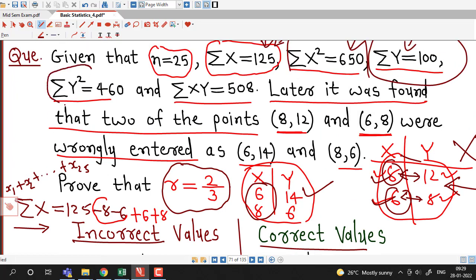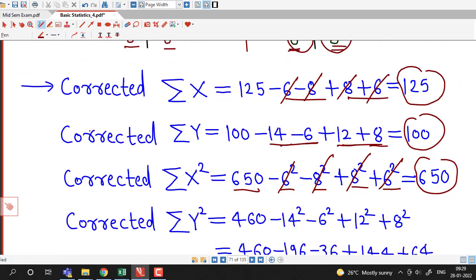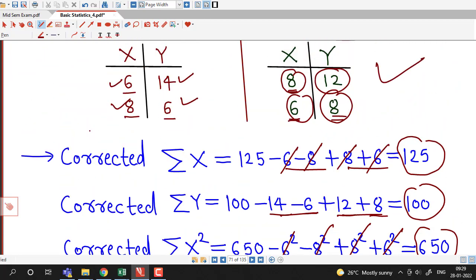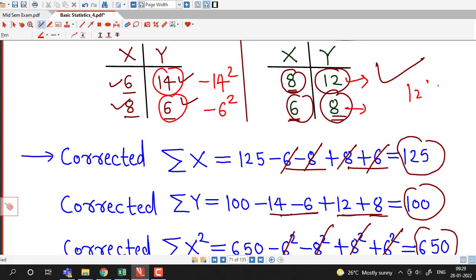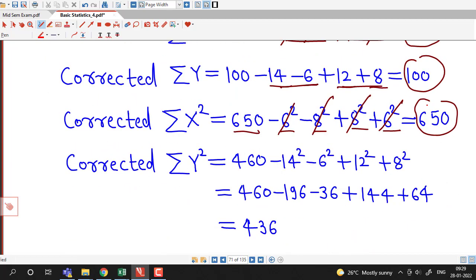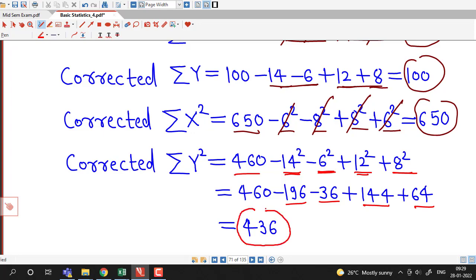After that we have sigma y square which is 460. So corrected sigma y square is 460 minus 14 square minus 6 square, to delete the two wrong y values, and we add 12 square and 8 square for the correct y values. So: 14 square is 196, 6 square is 36, 12 square is 144, 8 square is 64. And we obtain that the corrected summation for y square is 436.